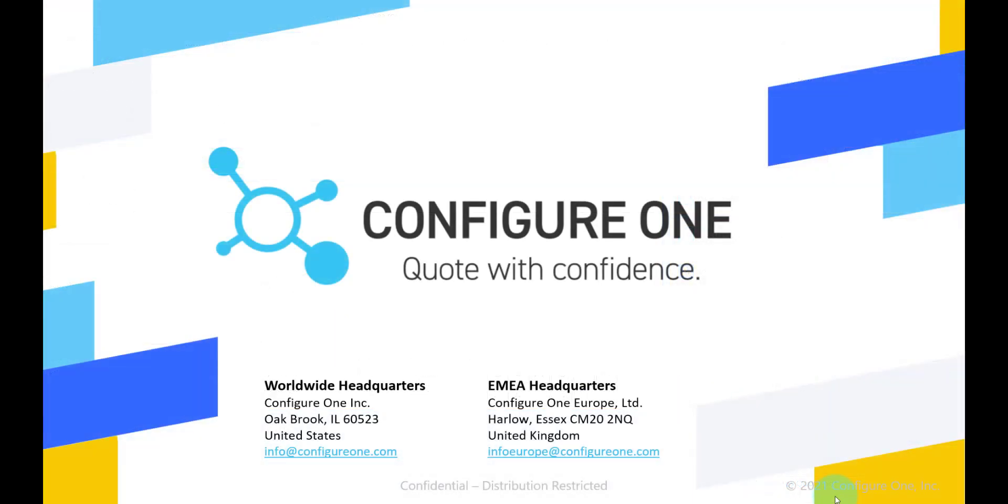Thank you for viewing. Hopefully you have seen how you can leverage a joint ConfigureOne and Salesforce solution, streamlining your quote to cash process, and allowing you to quote with confidence.